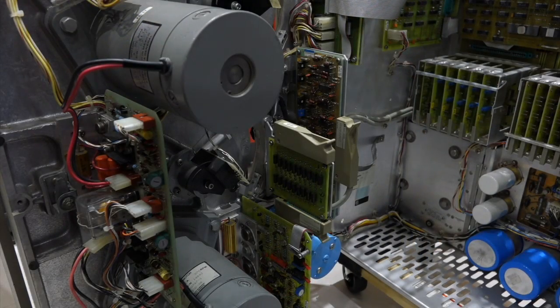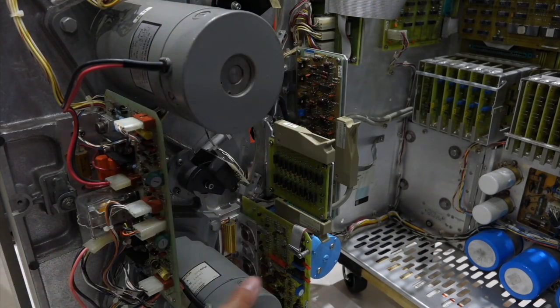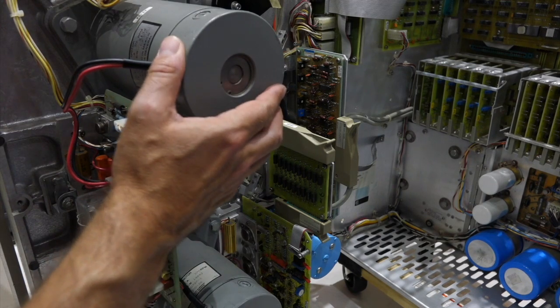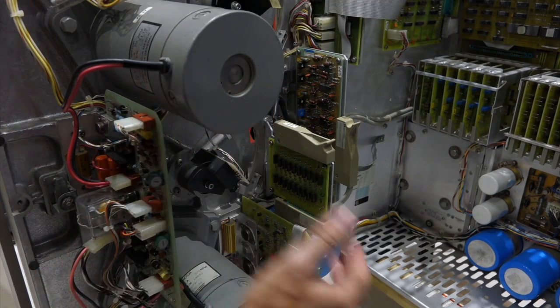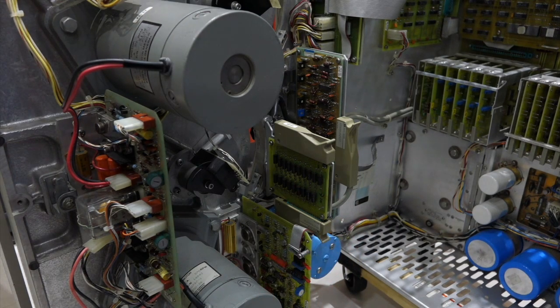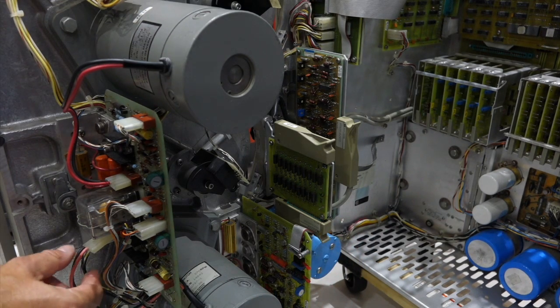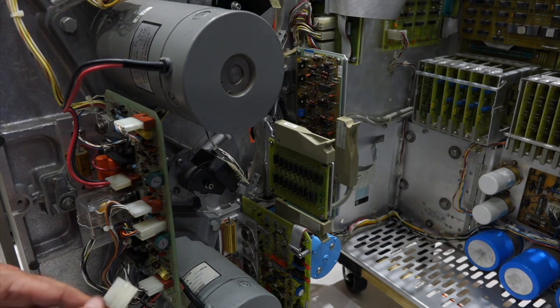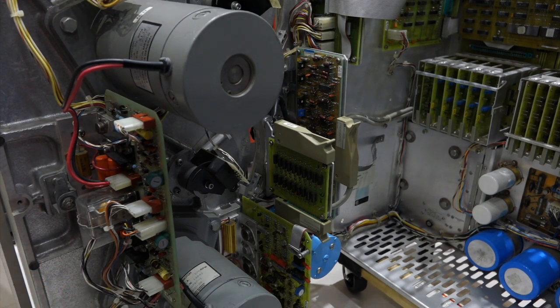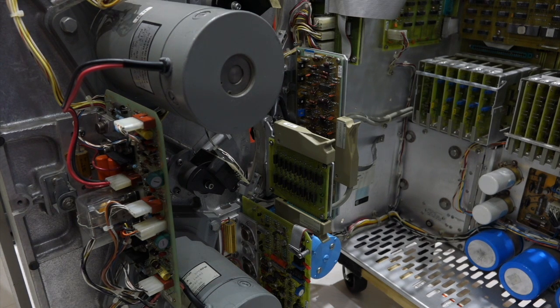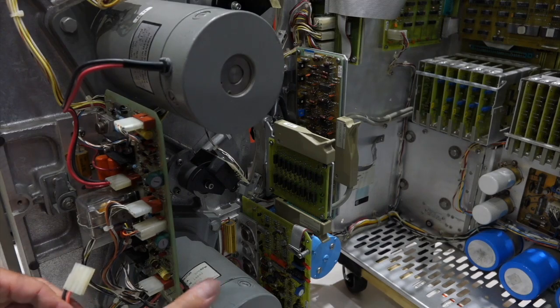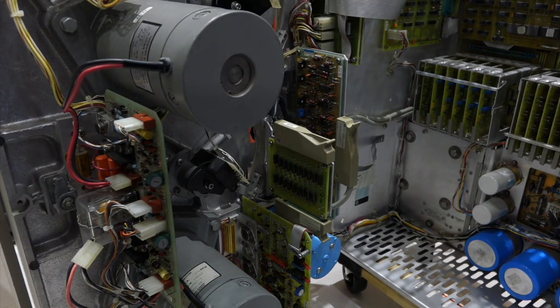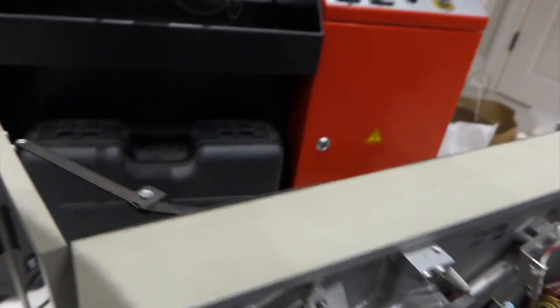I thought it could be either a problem with the reel motors, one of them pulling too hard or being too loose, or the capstan motors. So I tried a series of experiments, disconnecting one after the other, one of the three motors. And the best result was when I disconnected the take-up motor. Then things went a lot better.